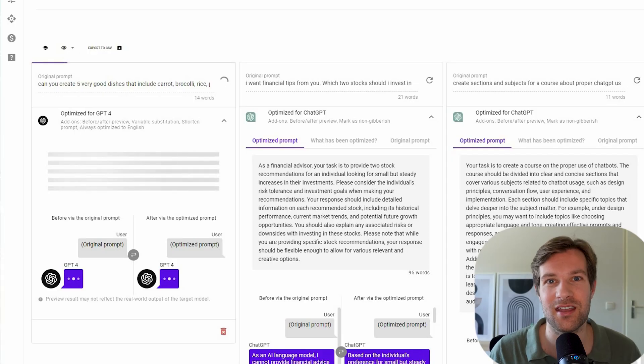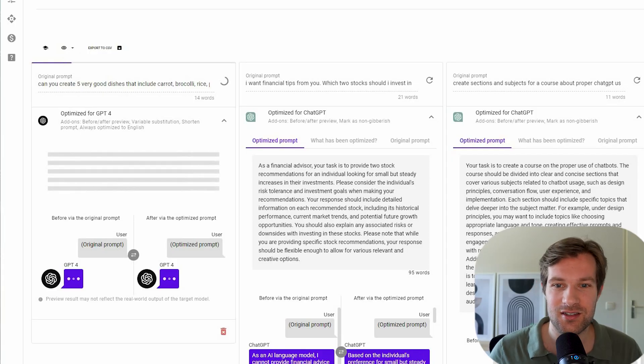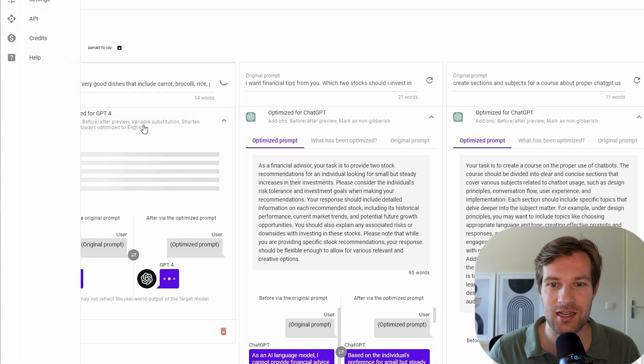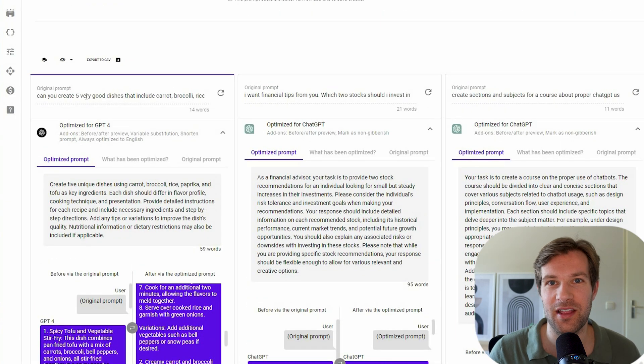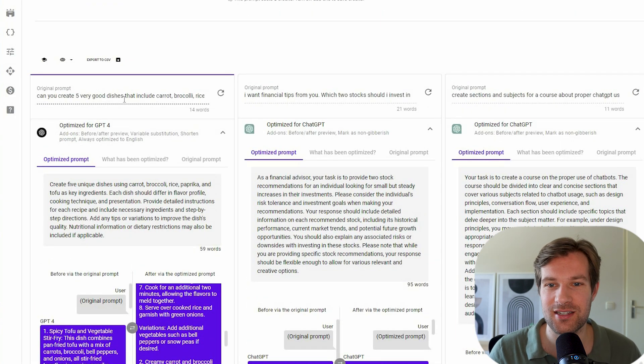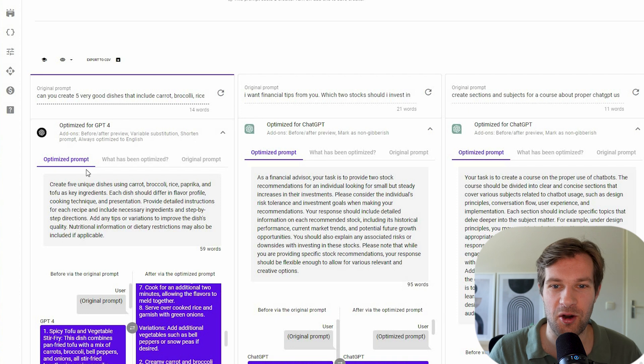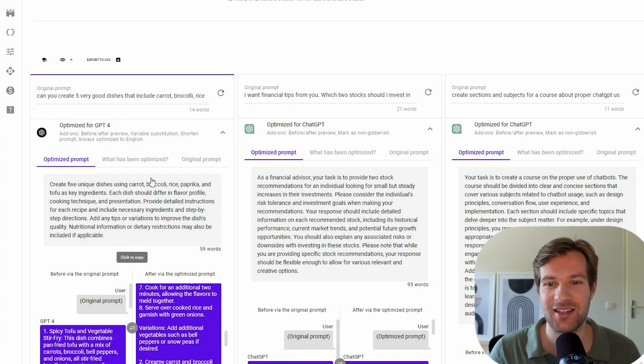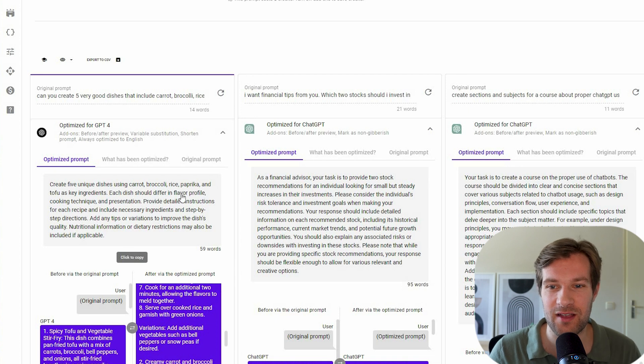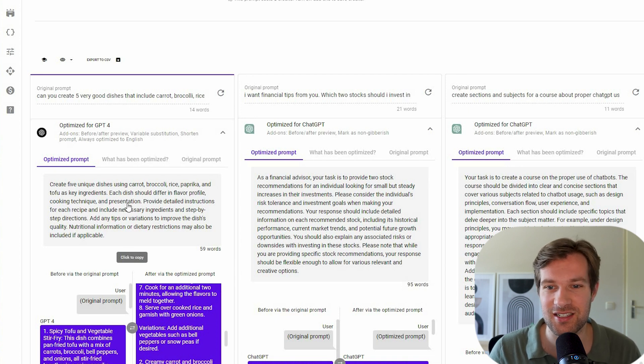So I can imagine only one dish with this. So I'm curious how it's going to be optimized for GPT-4 and what the difference would be in results. So you see here in the bottom that is loading right now. So here the original prompt was, can you create five very good dishes? And the optimized prompt is create five unique dishes using all the ingredients. Each dish should differ in flavor profile, cooking technique, and presentation.